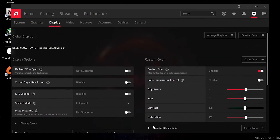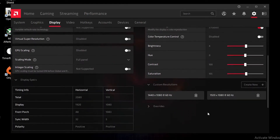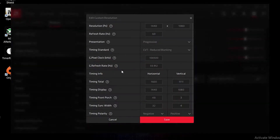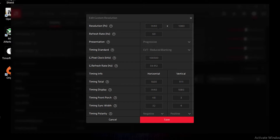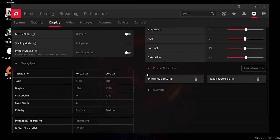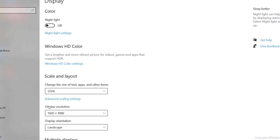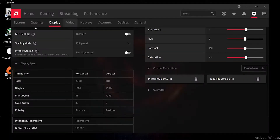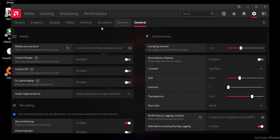In Custom Resolution, you can create a custom resolution. I created a stretch resolution of 1440x1080p, set to 60Hz, and changed the timing display to match that resolution. Set the Timing Standard to CVT Reduced Blanking and click Save. You can then use it in Display Settings and change your resolution as needed. I personally use the native resolution of 1920x1080.